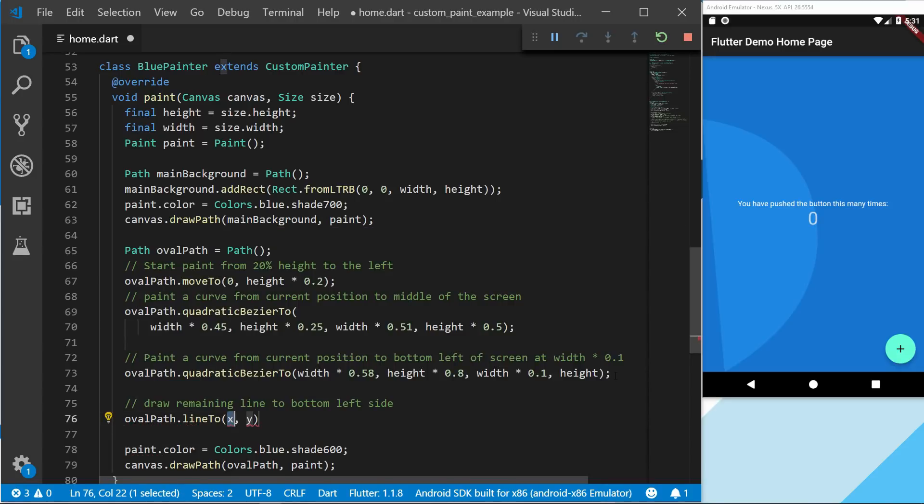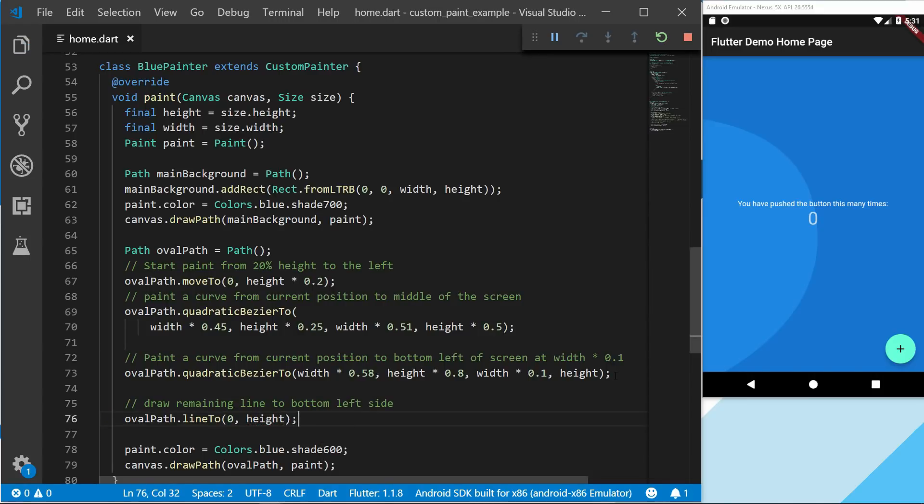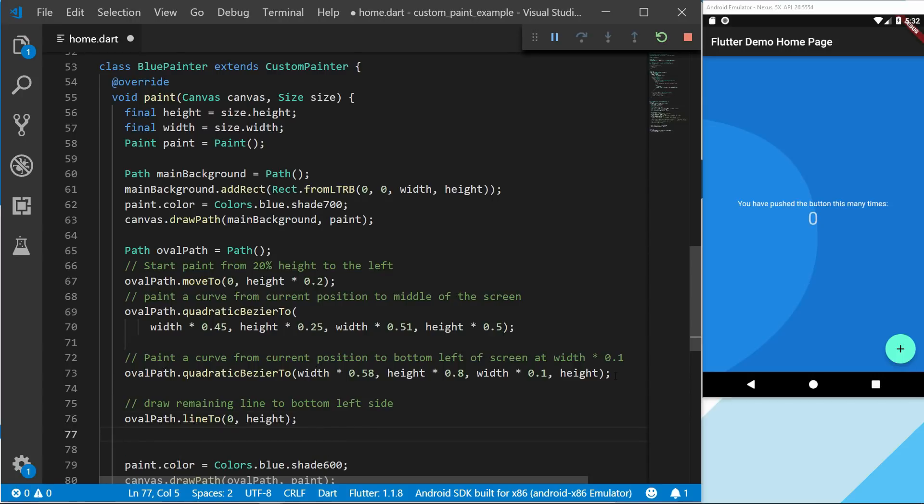And to do this we just call the oval path and the lineTo method. And the width will be 0, and the height will be the full height. And then we're going to do one more thing.